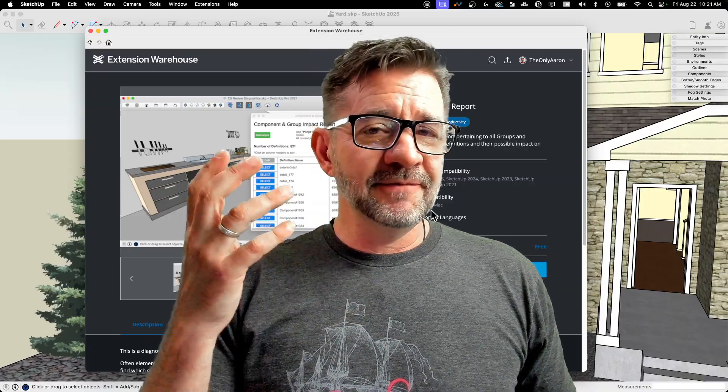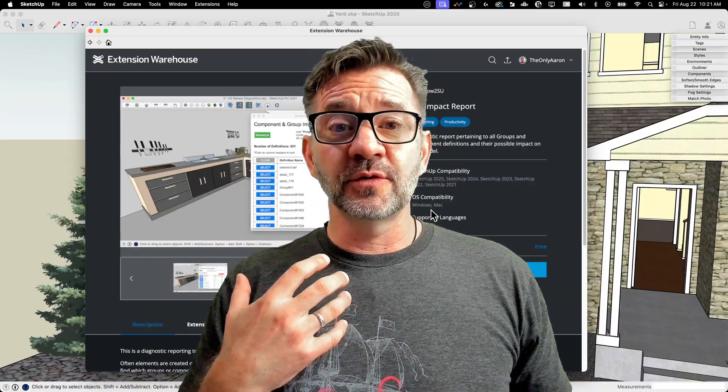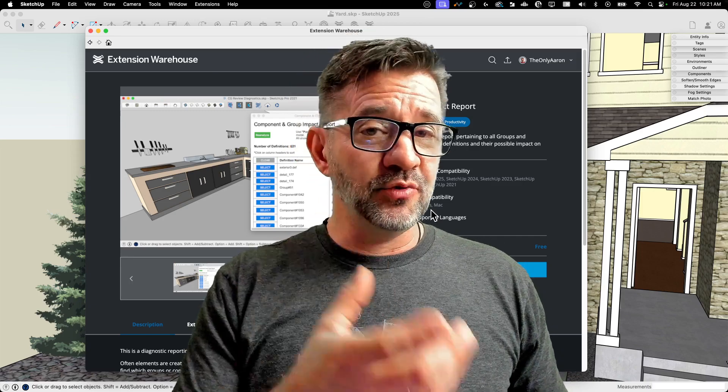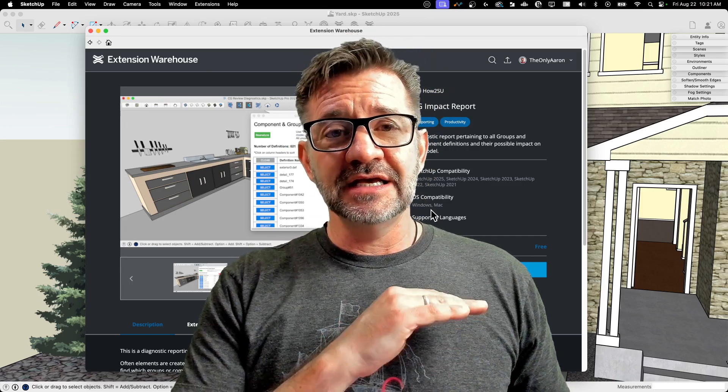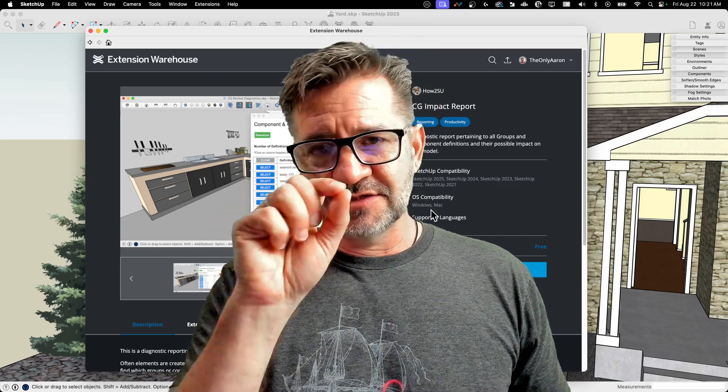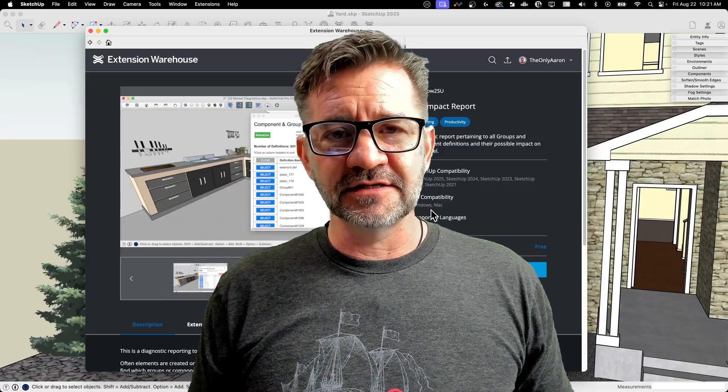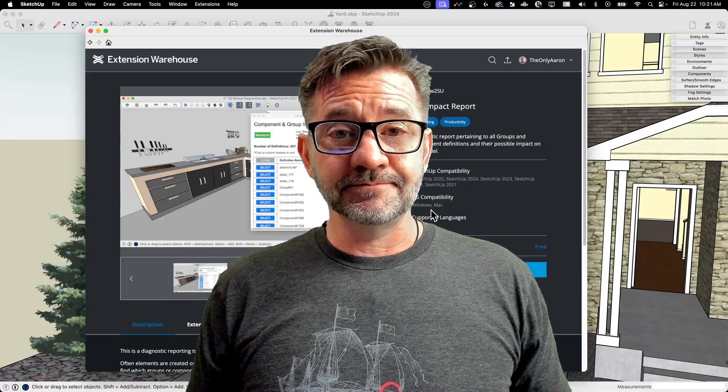Like I said, if you're working collaboratively or if you're working with a model, there's a lot of entourage, imported components, that sort of thing. It's going to make it way easier to clean it up rather than just weeding through Outliner and trying to find things. So let's take a look at it.